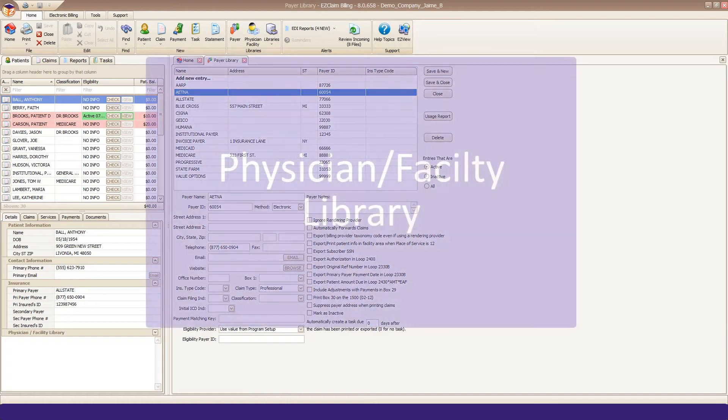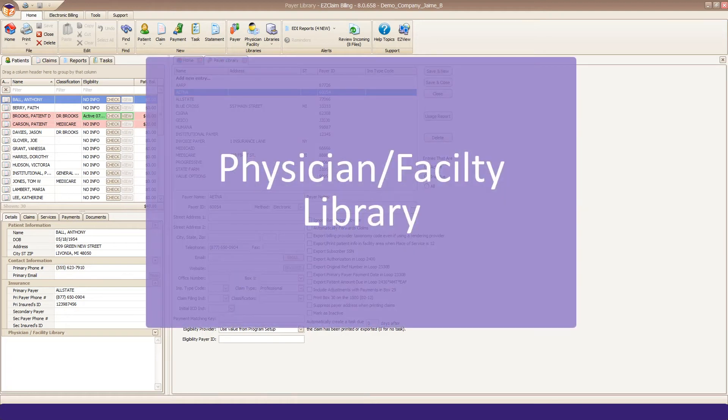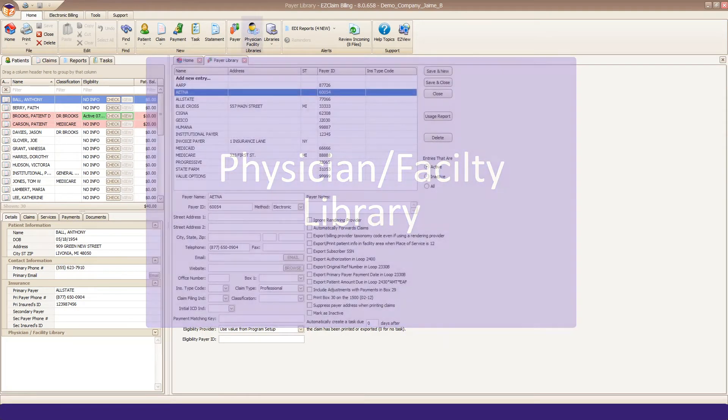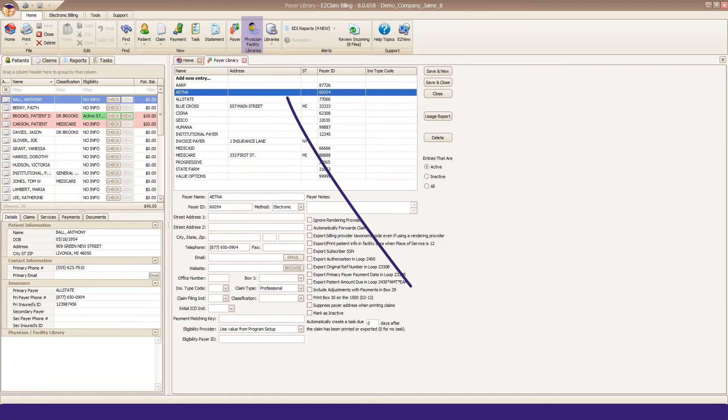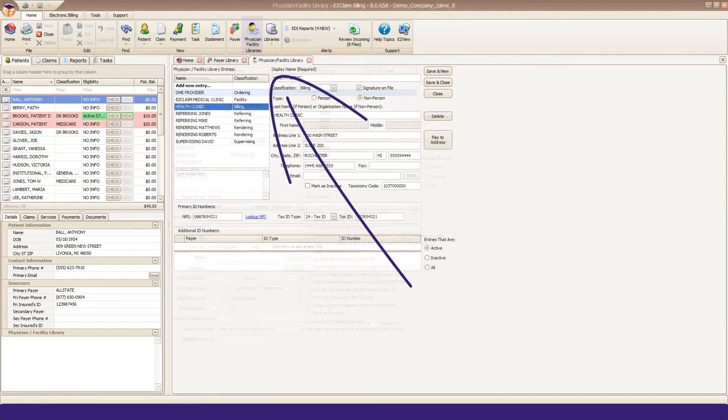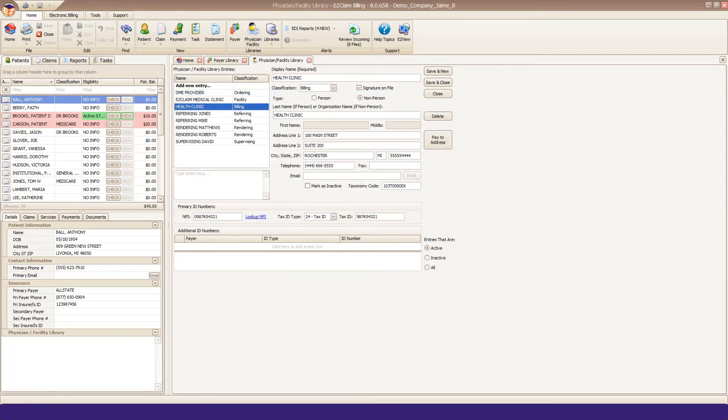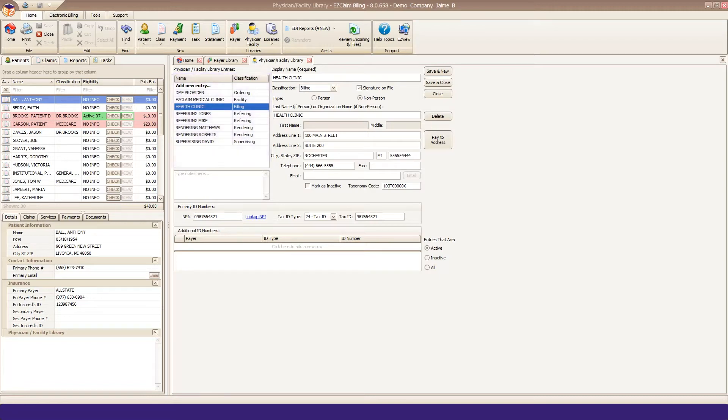Next you'll need to enter your provider information in the Physician Facility Library. All claims require, at minimum, a billing provider entry. Any other provider entries would be determined by your specialty and how you're credentialed with the payer.